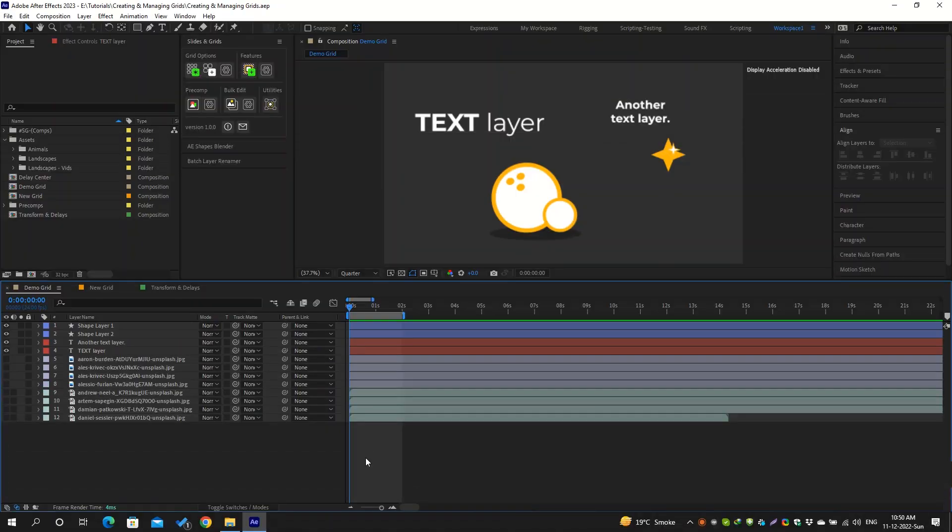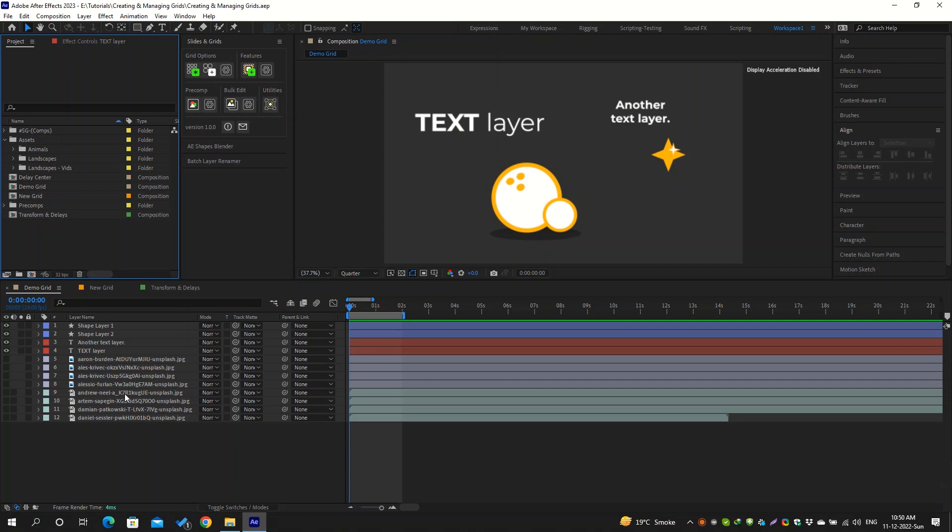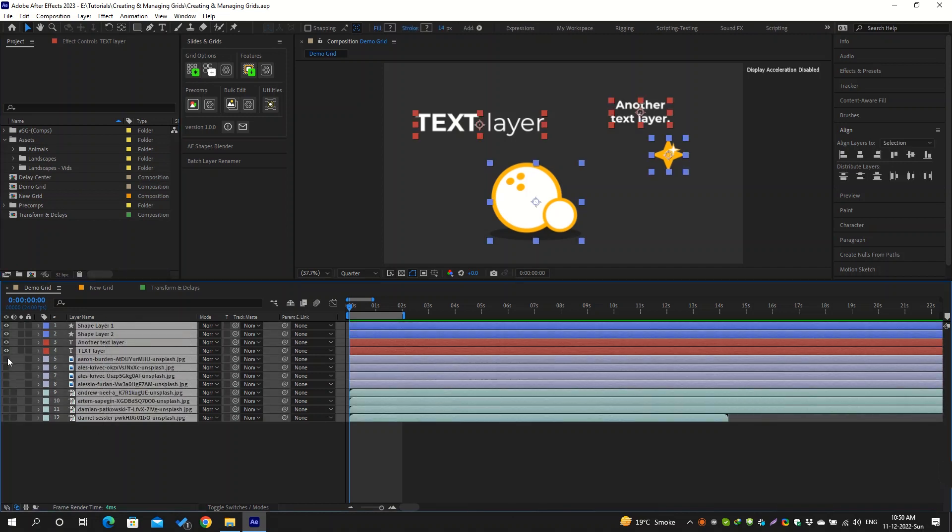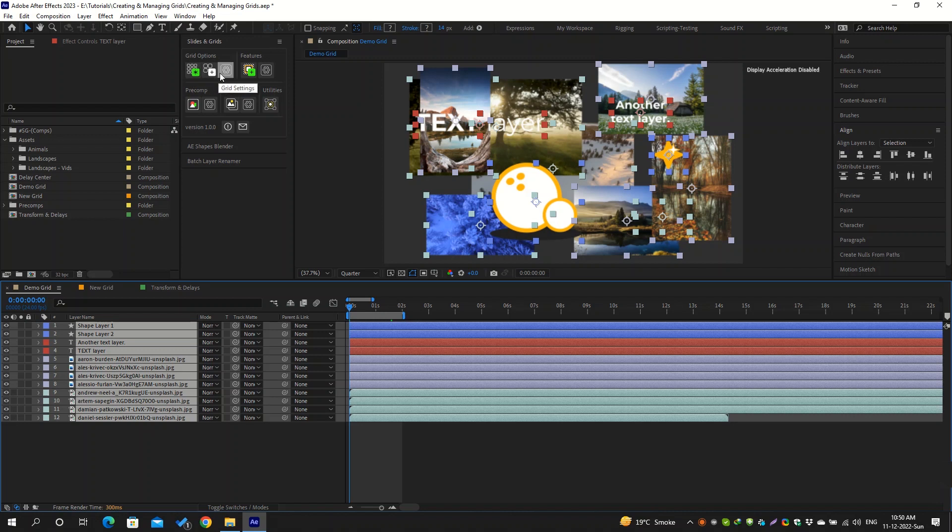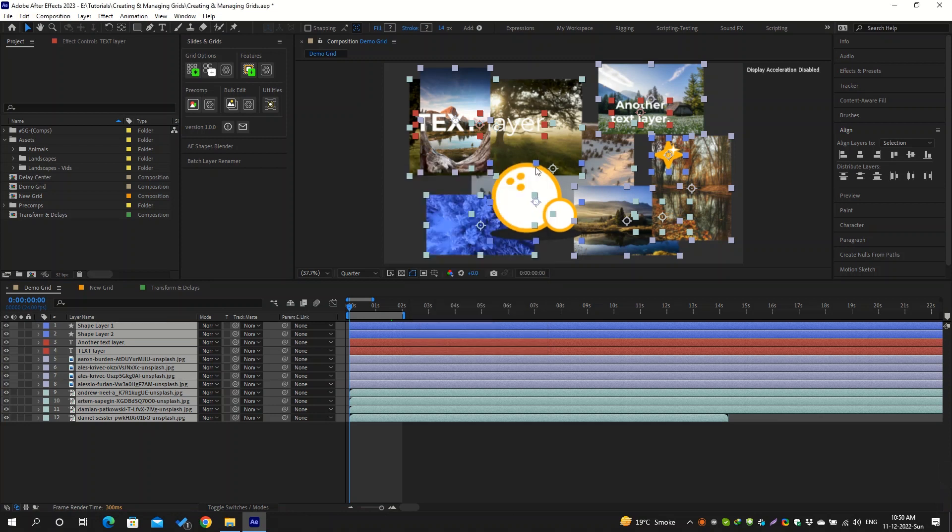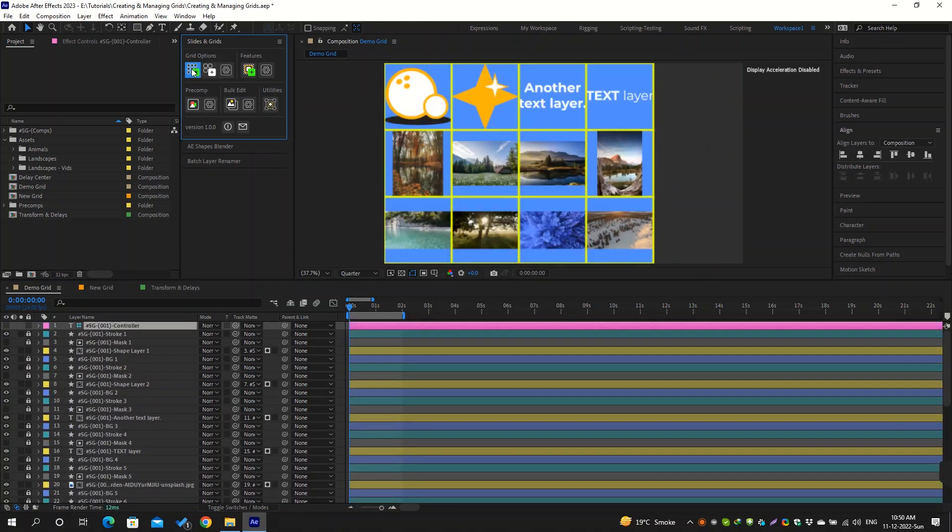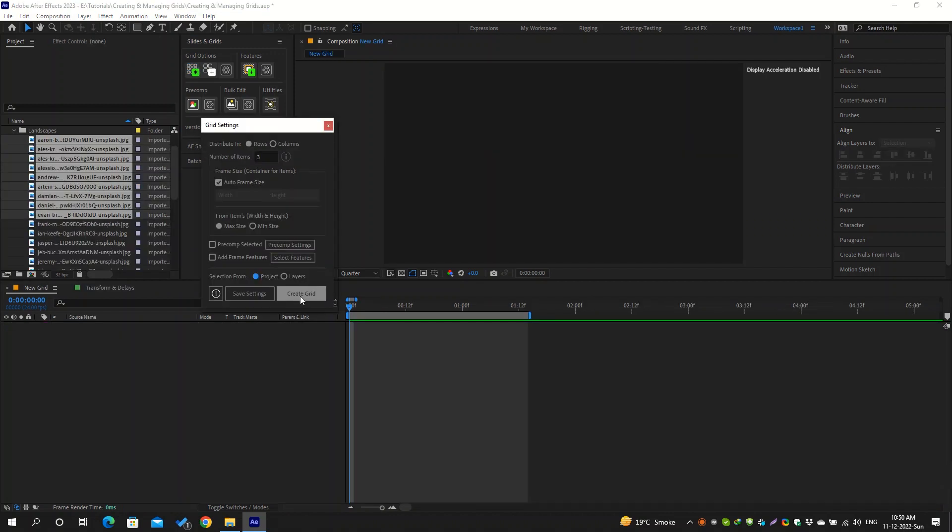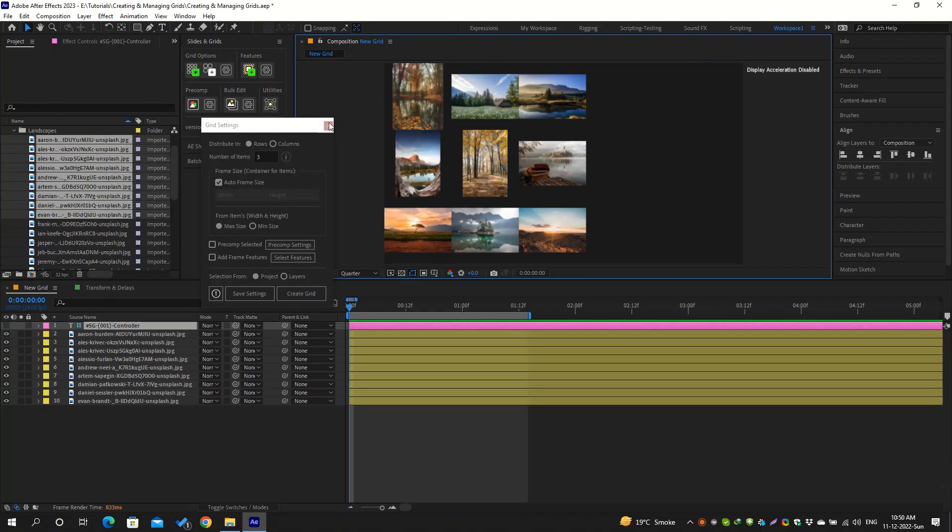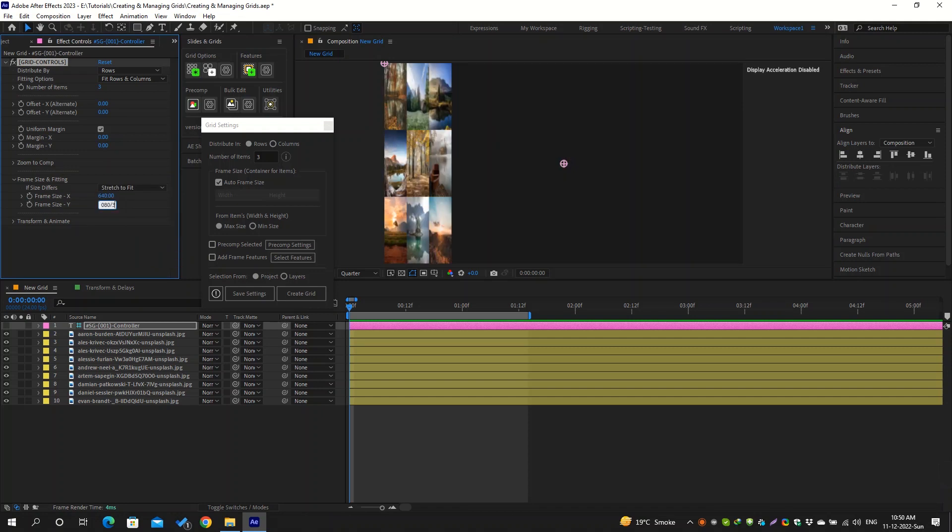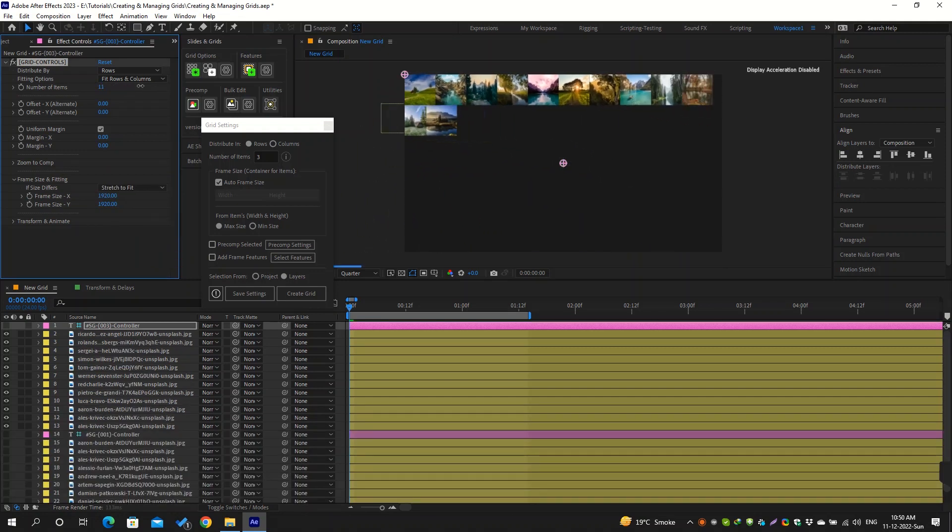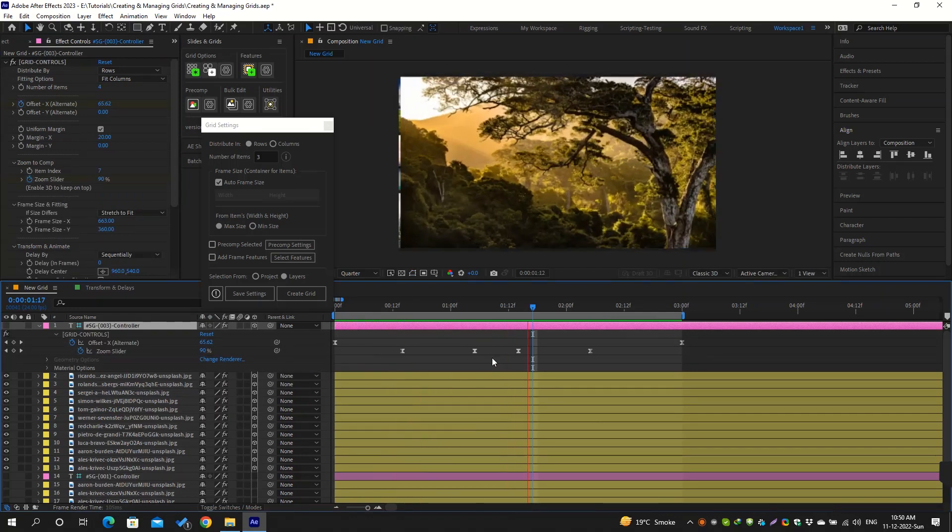The first section is for creating grids, and you can easily create a grid by selecting some items from the project or layers panel and clicking on this button. It will use the settings that are saved in the grid settings dialog, and you can confirm your selection by going inside and checking if your selection belongs to the layers panel or the project panel. Now you can control all its properties from this controller layer and can animate the grid easily using these properties.